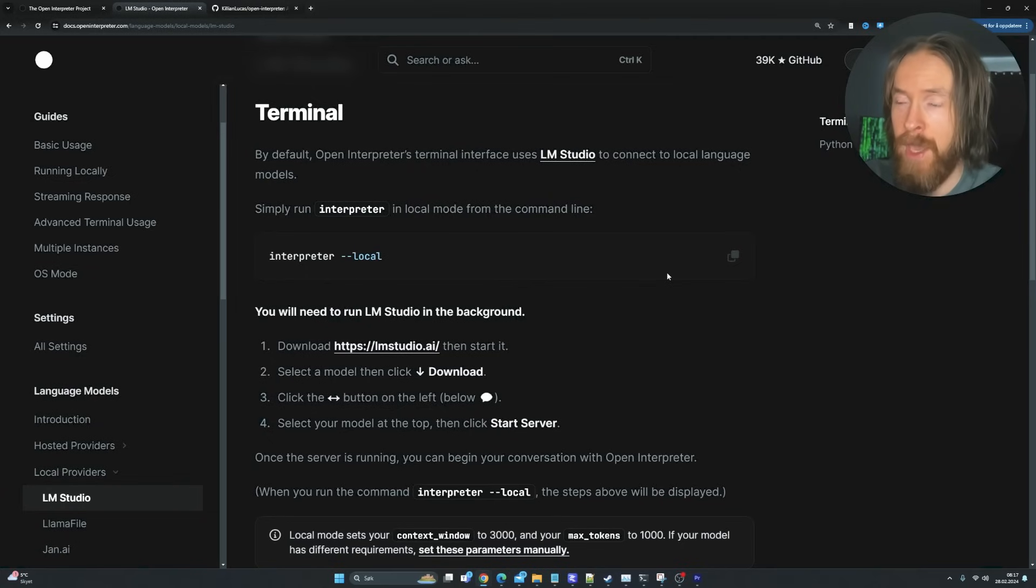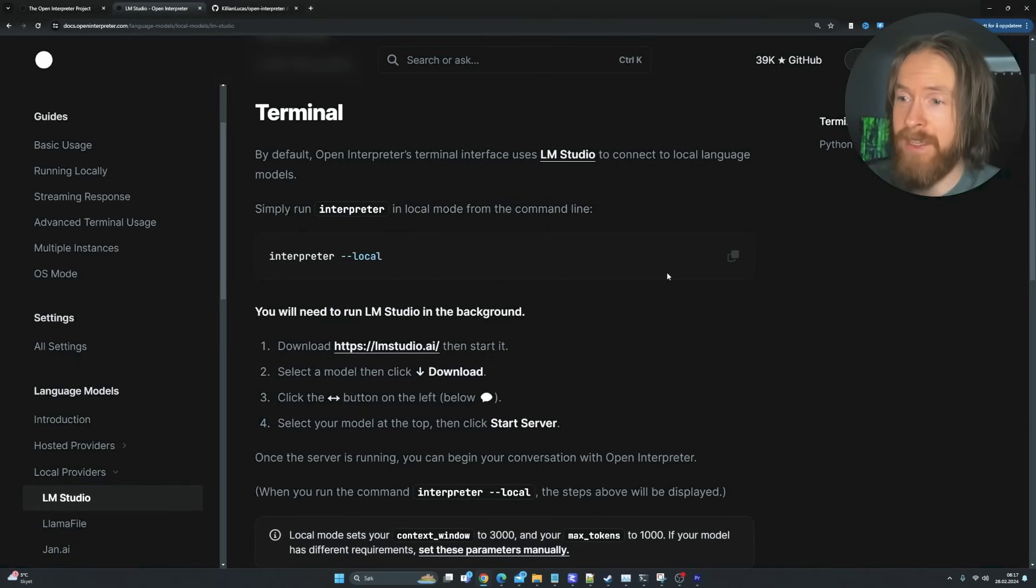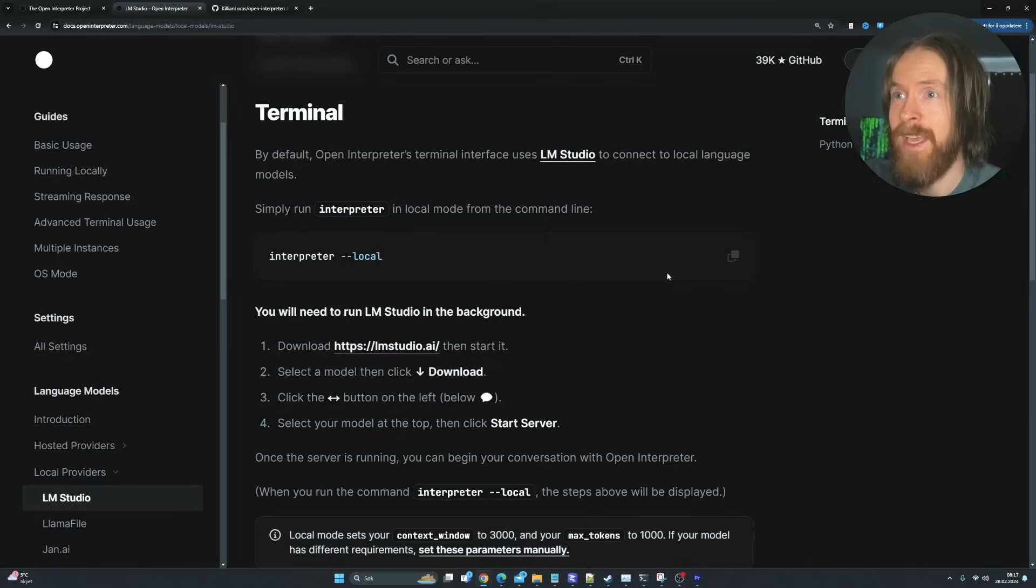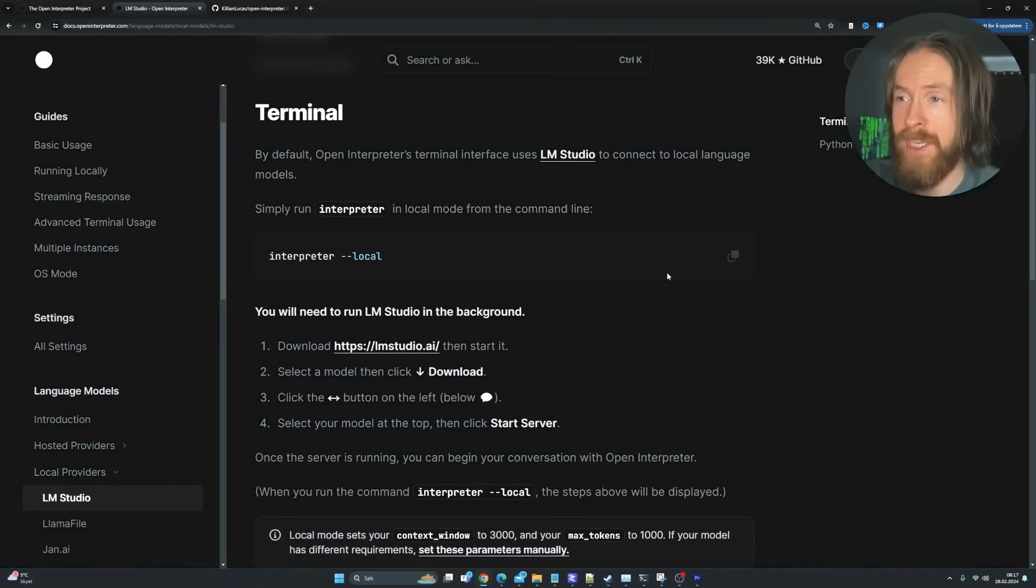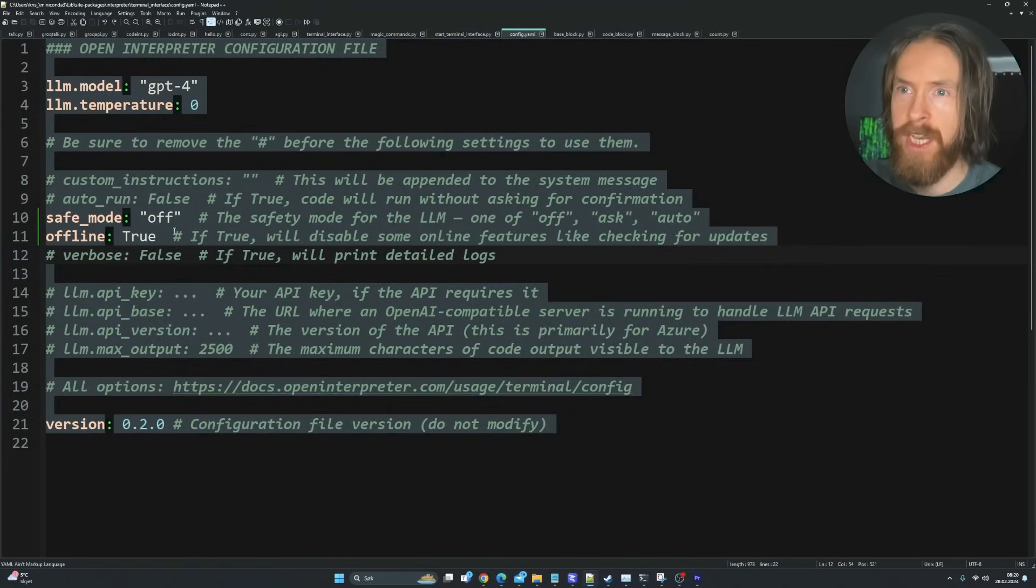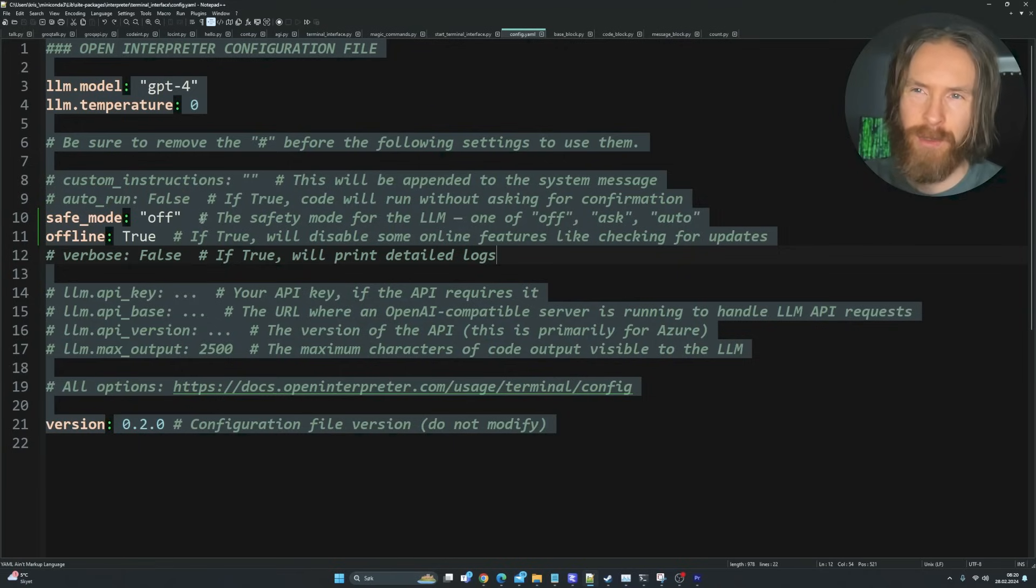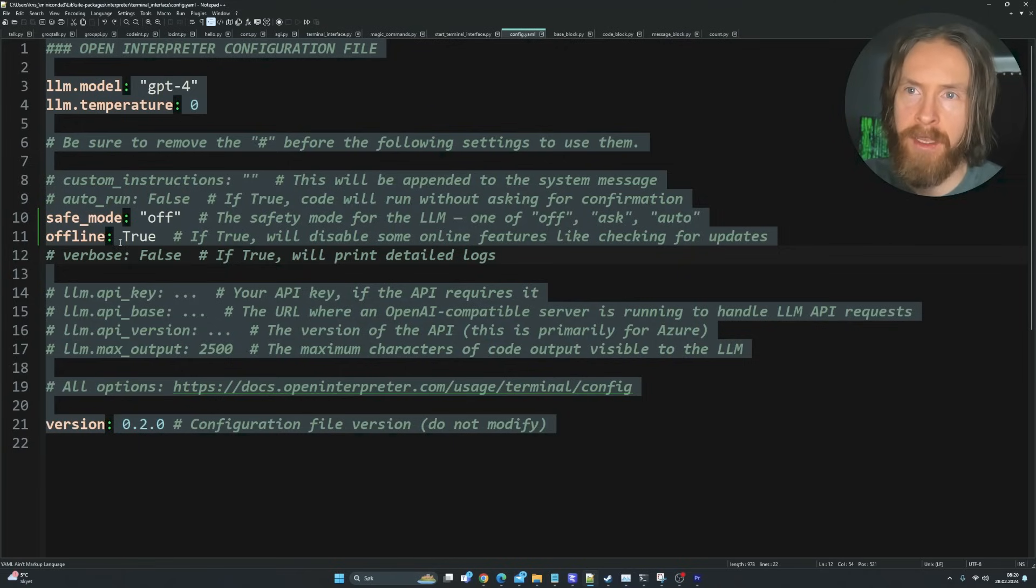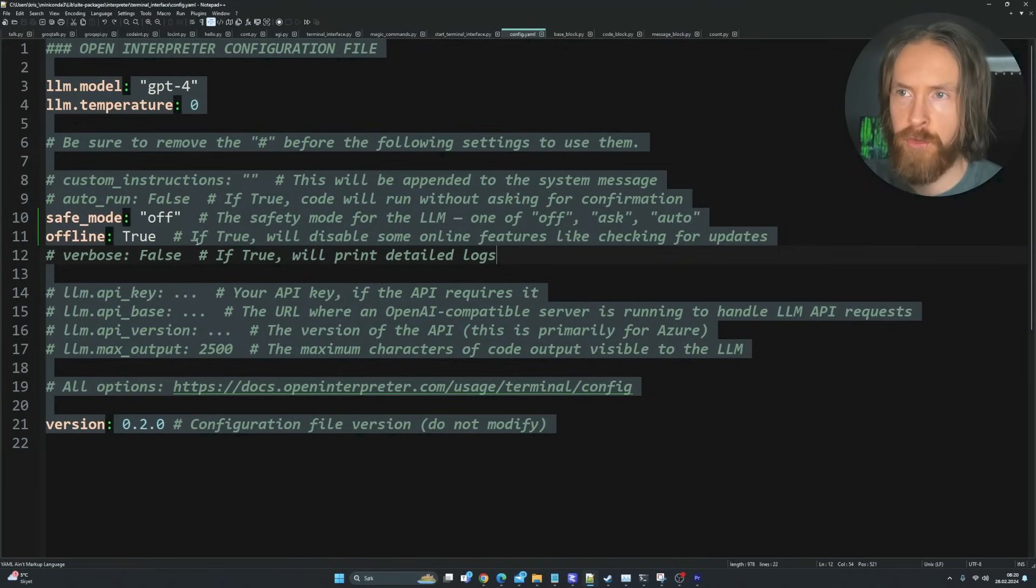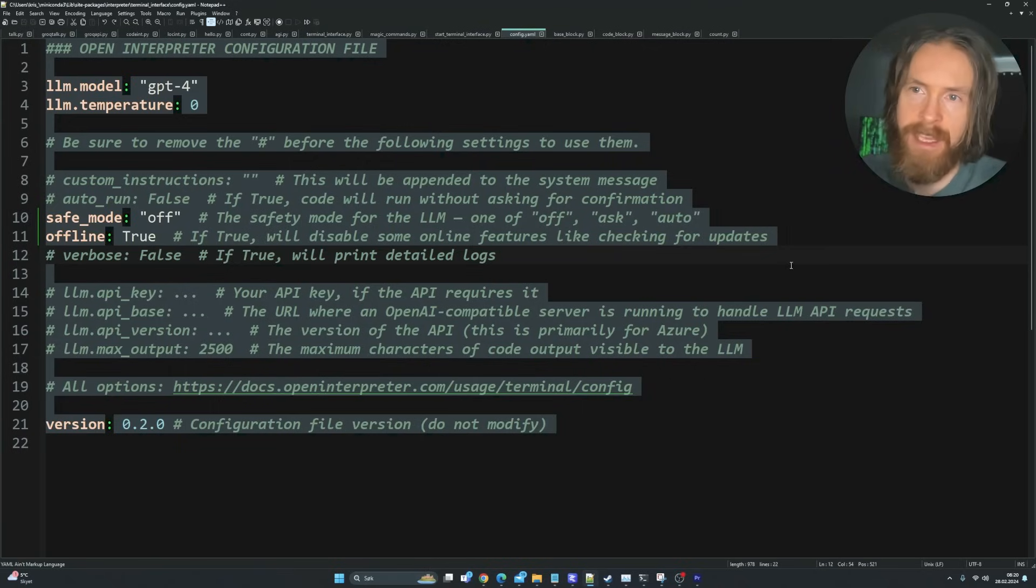We can do some adjustments in the config file that I'm going to show you. It takes five minutes to set up. So this is how I have set up my config.yaml. Basically I put safe mode to off. I don't really recommend that, but that's the way I do it. And I set offline to true. So if true, we'll disable some online features like checking for updates.